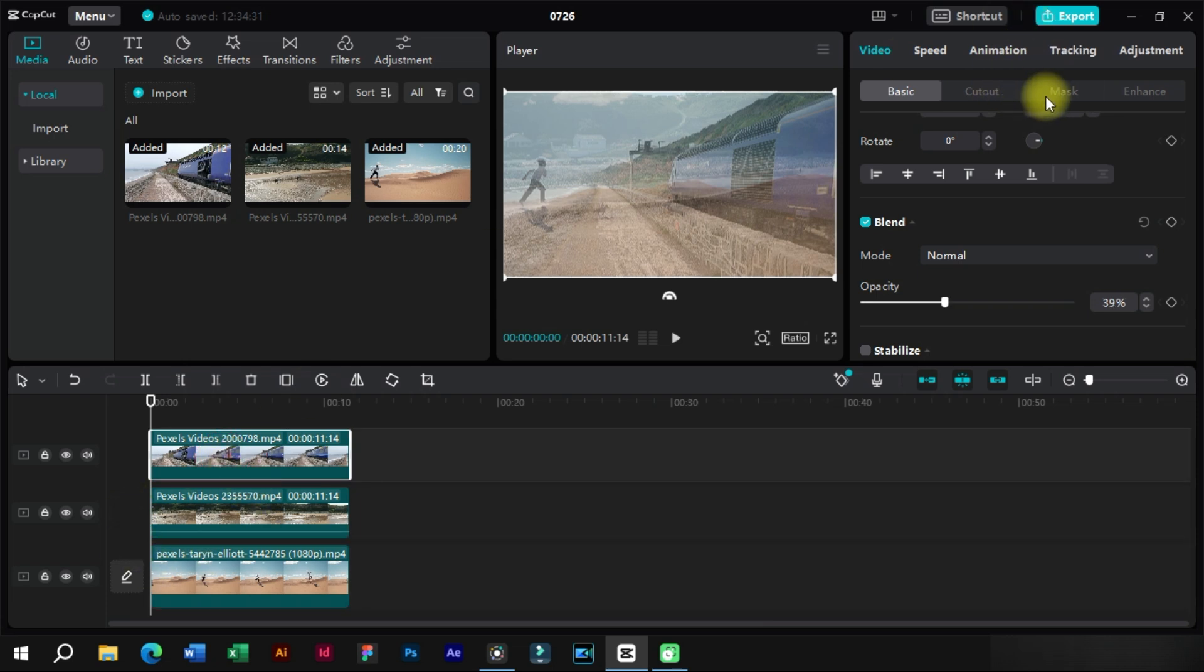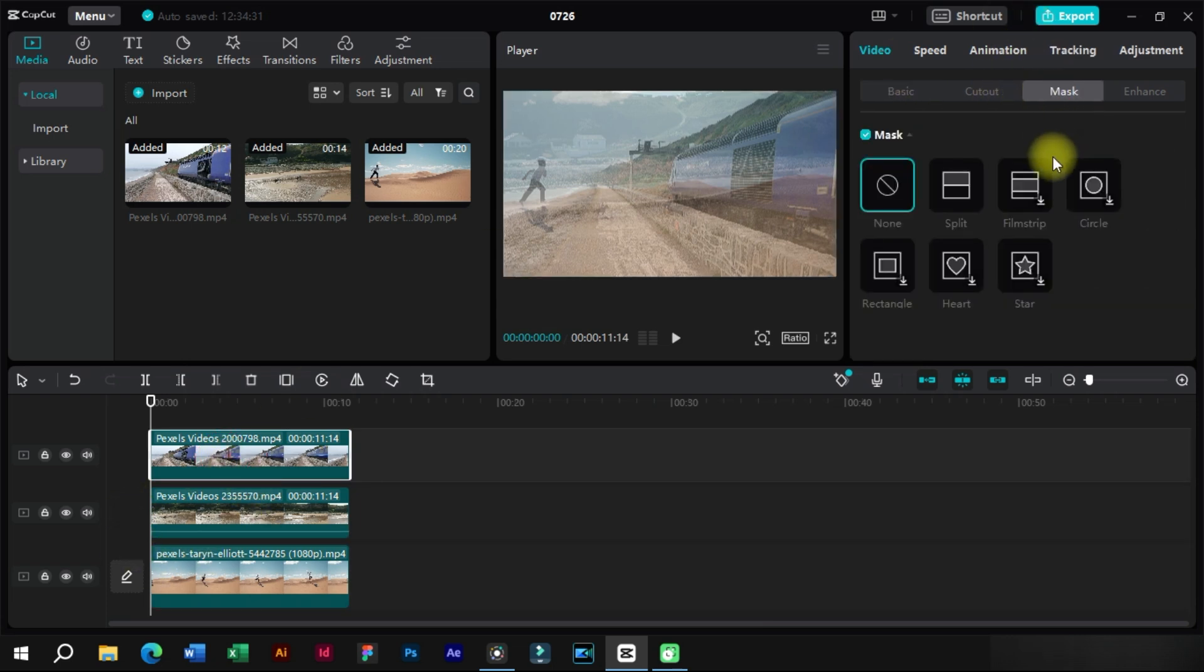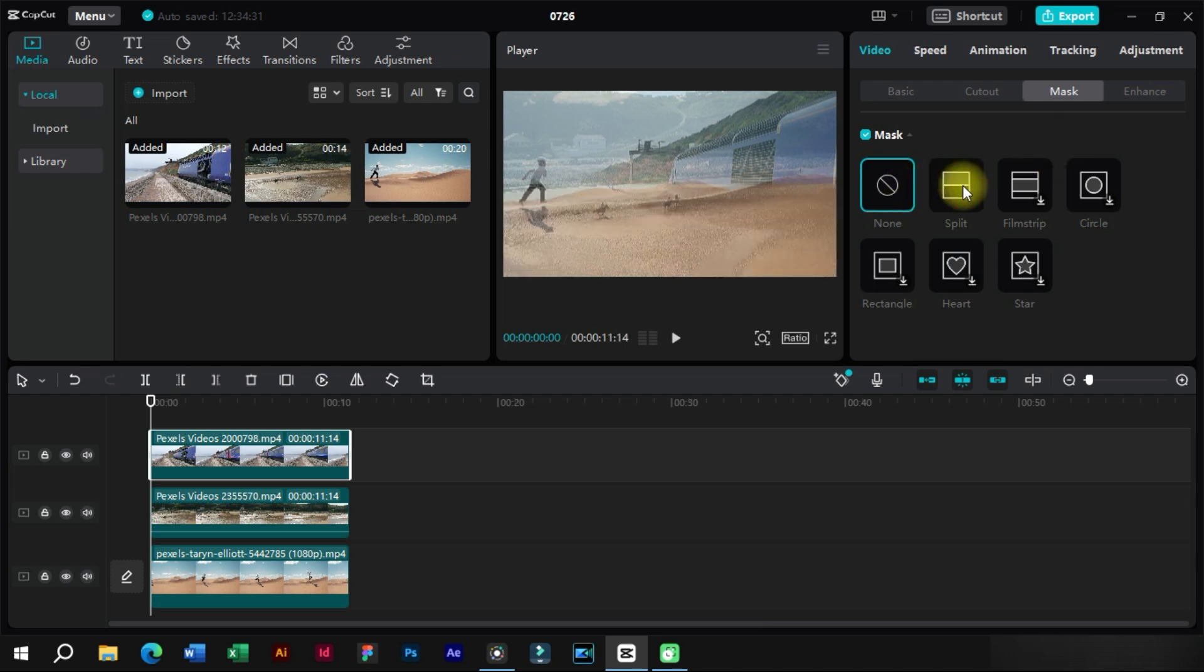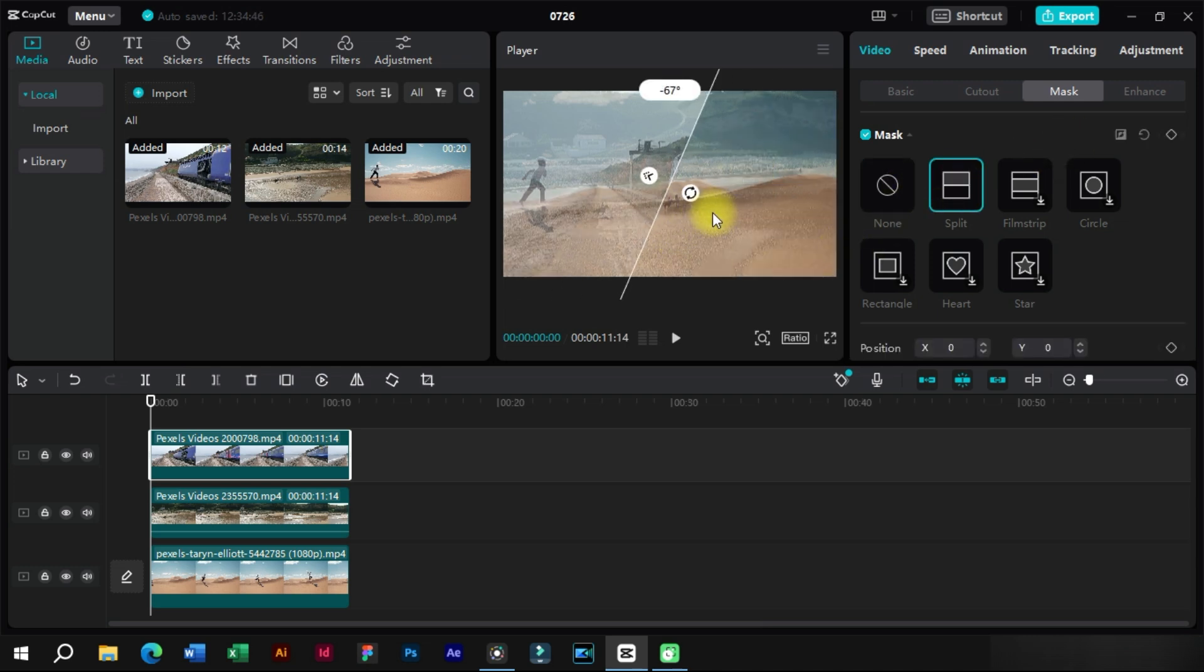After that we will select the top clip and we will add a split mask to it. We will adjust the angle to 70 degrees for all clips.